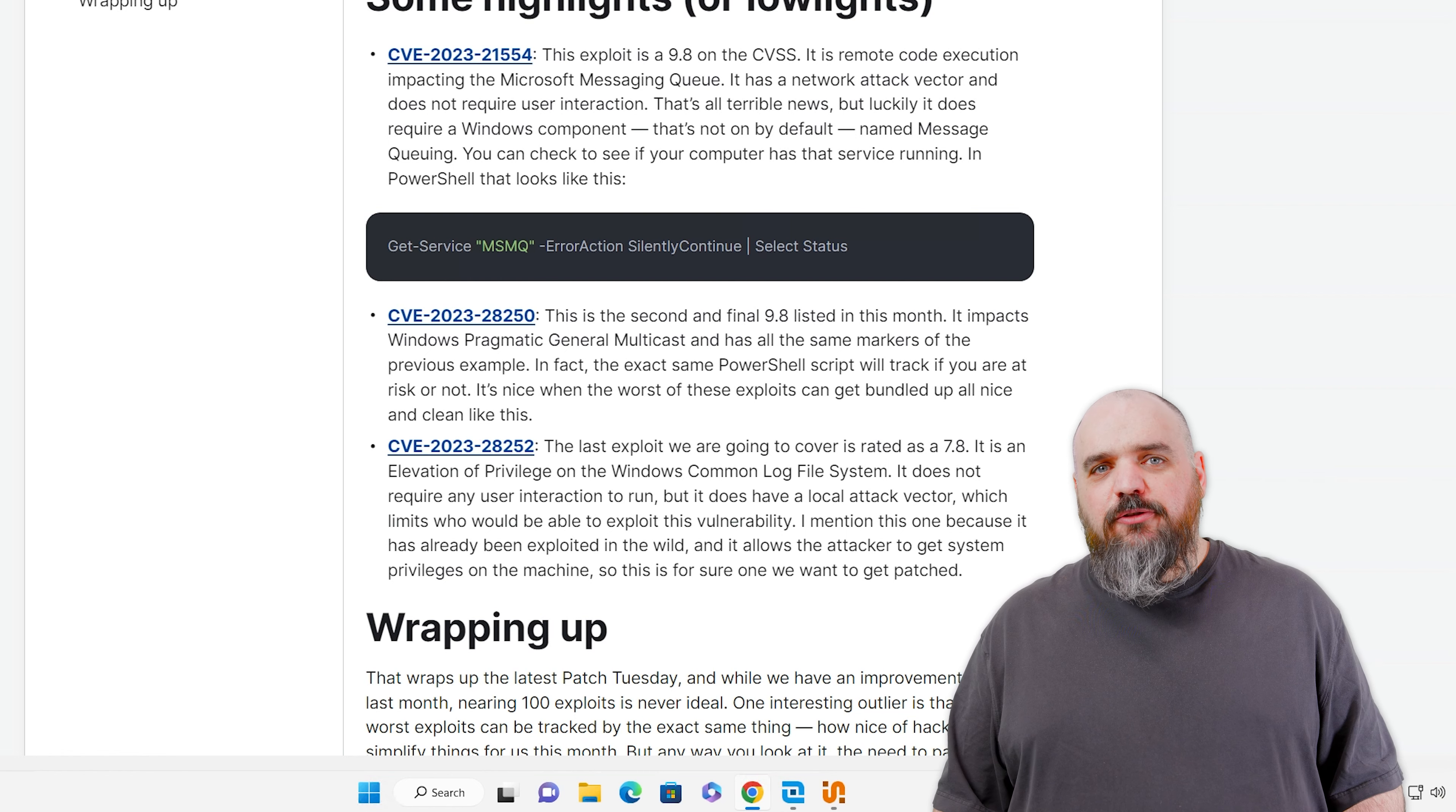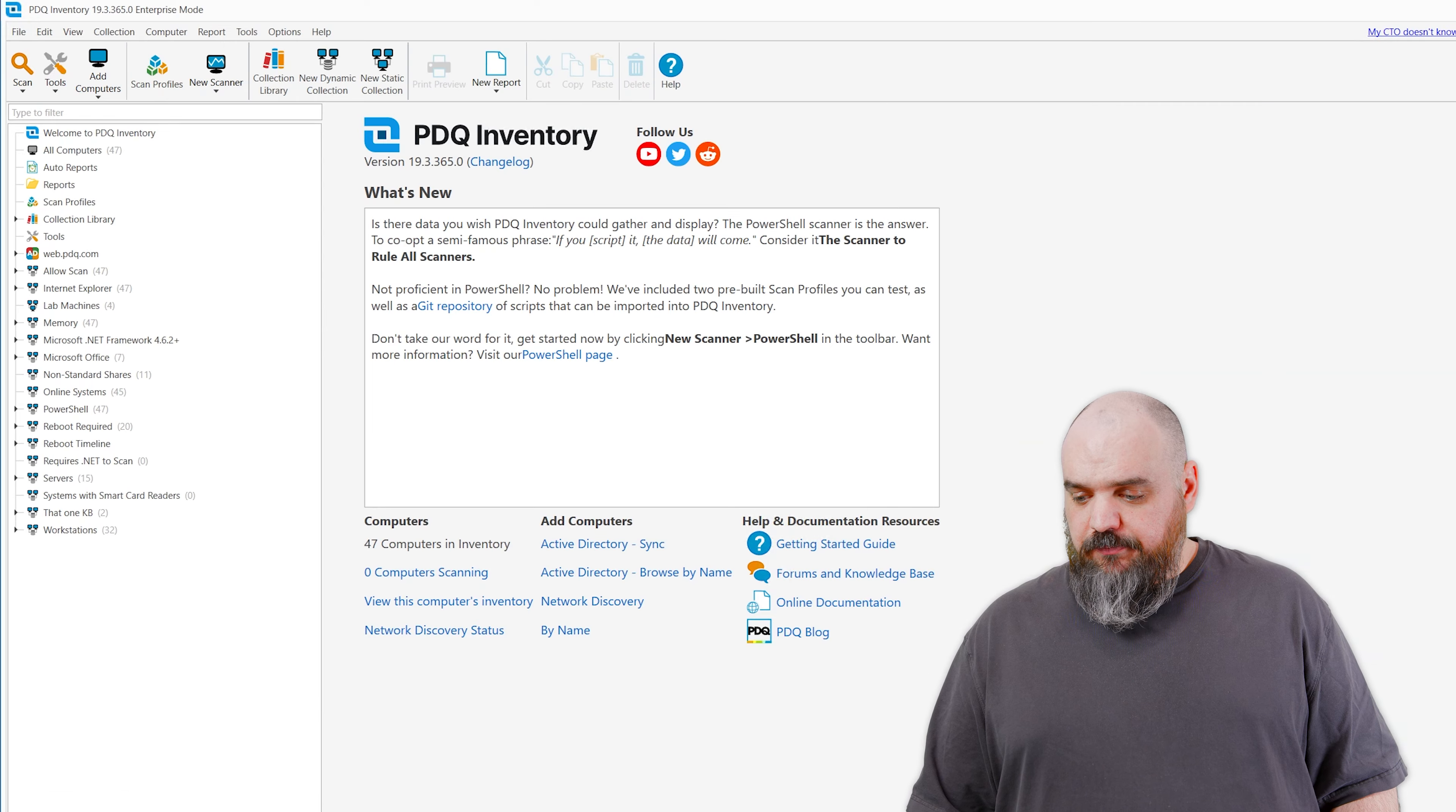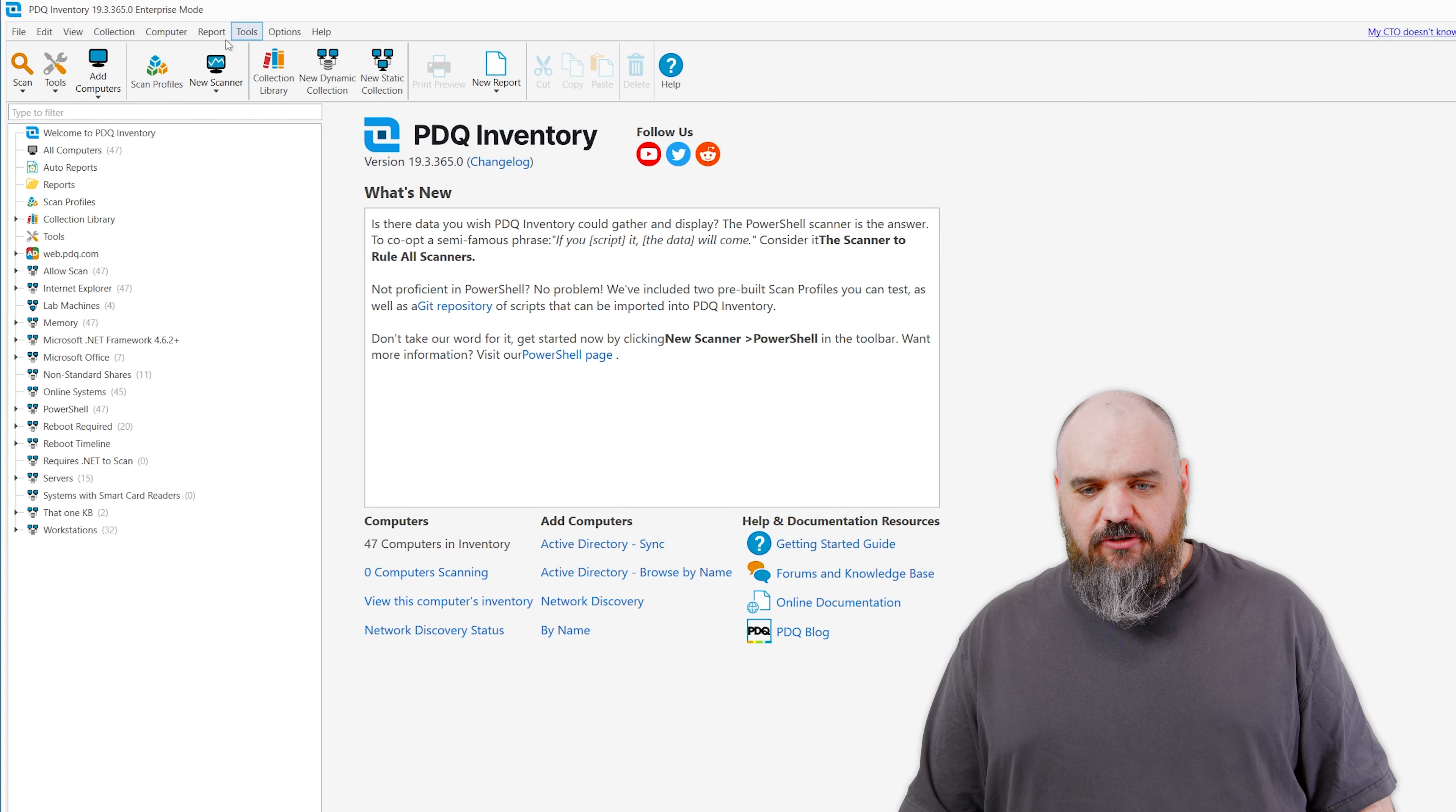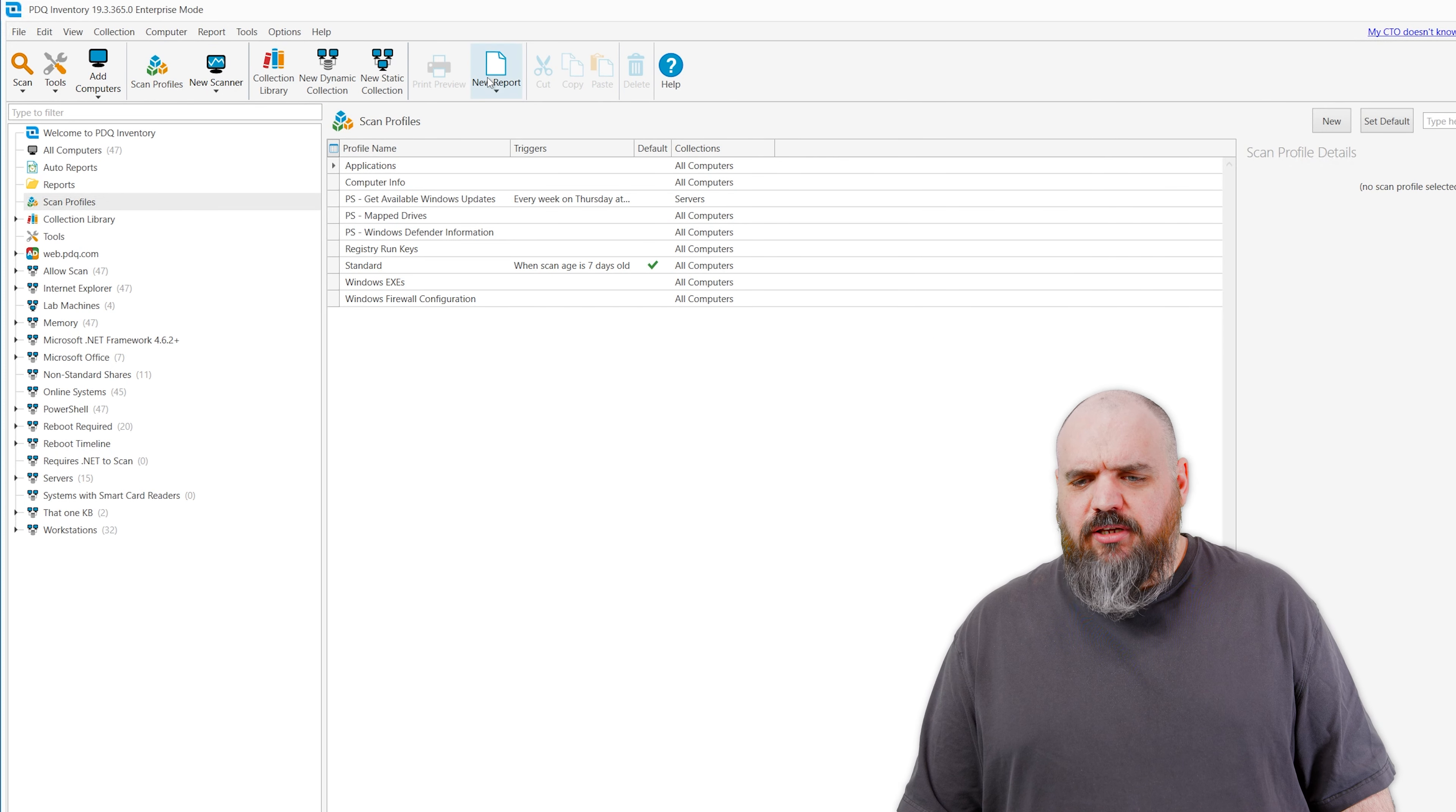The other method is you can have your network guys look to see if the computers are listening on TCP port 1801. I'm not sure what goes into that. I'm not a network guy. They do some sort of magic, and they'll let you know. So depending on which one is easier for you, either one of those you can track down.